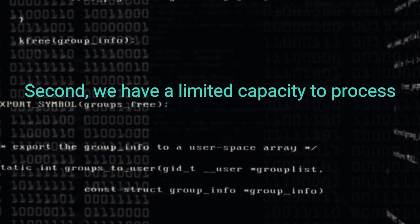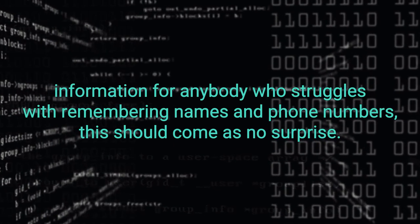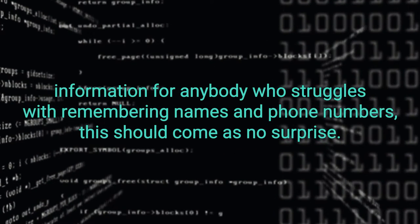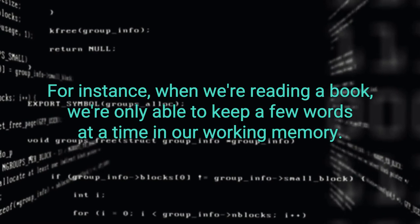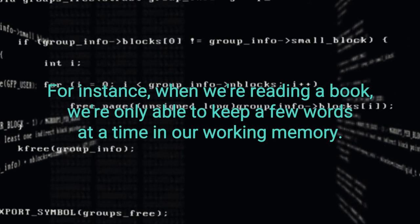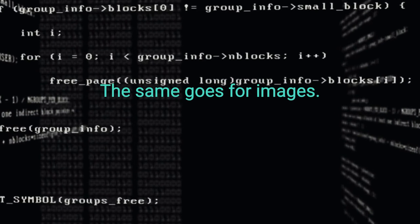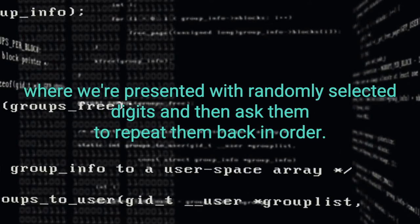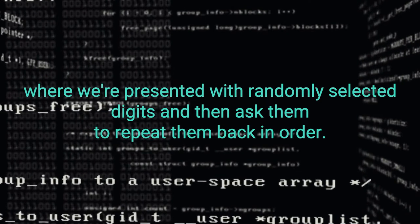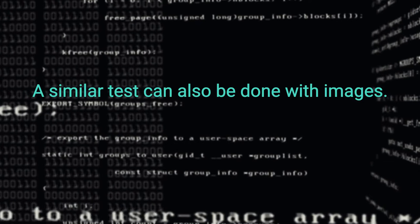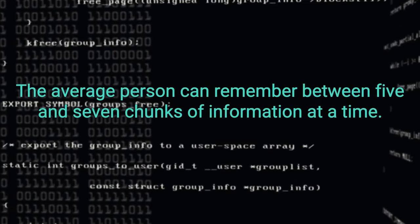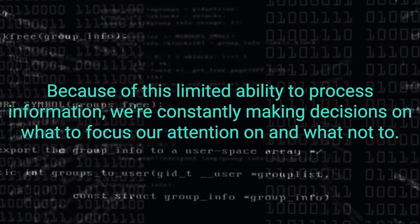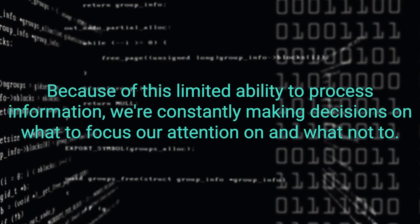Second, we have a limited capacity to process information. For anybody who struggles with remembering names and phone numbers, this should come as no surprise. In particular, we are limited to a certain amount of information in each channel. For instance, when we are reading a book, we are only able to keep a few words at a time in our working memory. The same goes for images. The most common test for how much we are able to hold in our memories is the digit span test, where we are presented with randomly selected digits and then asked to repeat them back in order. A similar test can also be done with images. The average person can remember between 5 and 7 chunks of information at a time. Because of this limited ability to process information, we are constantly making decisions on what to focus our attention on and what not to.